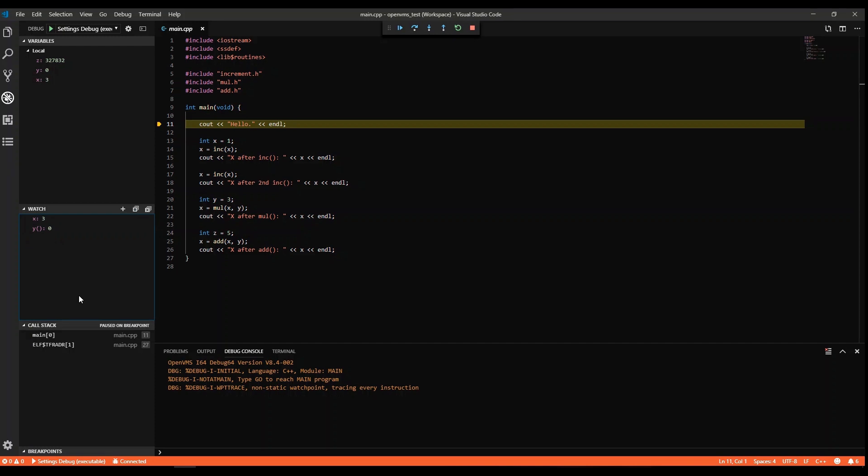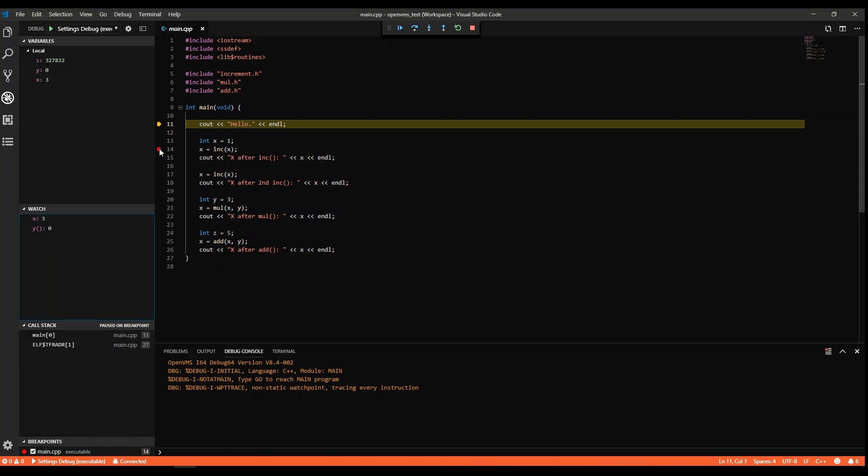The call stack helps you understand what methods are being called. You can also add breakpoints. They are listed in the breakpoints view.